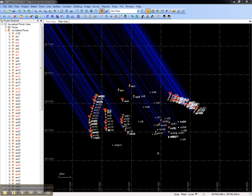When the field information is displayed in Trimble Business Center, as-staked points are represented by points with stakeout flags and in the Project Explorer under a node called as-staked points.